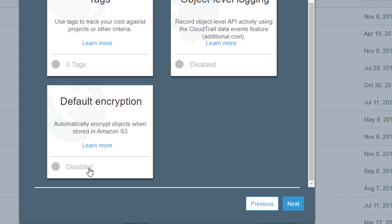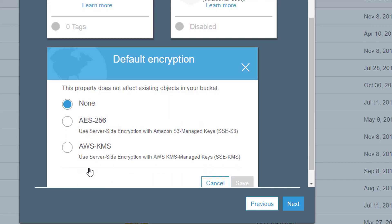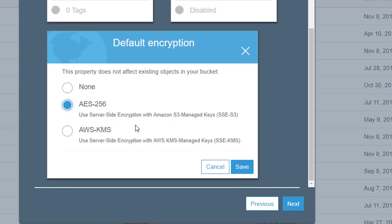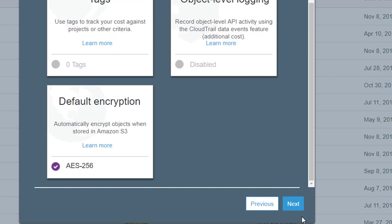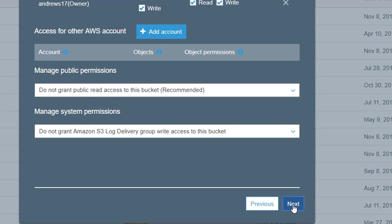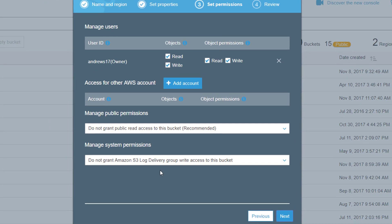You're going to want to make sure that you have the AES-256 checked here, which is going to put an encryption code onto your video. This can work the same if you're doing PDF or anything else—audio files, it doesn't make any difference. Click Save, click Next.